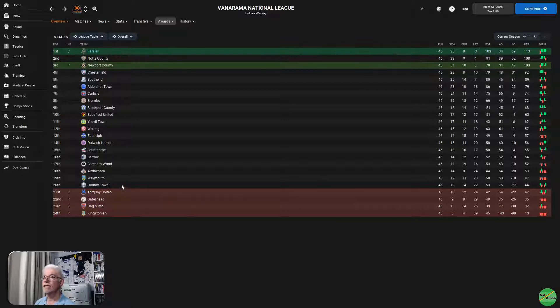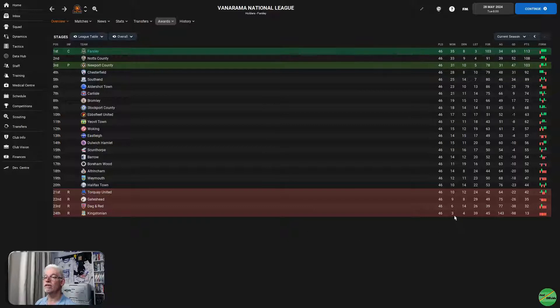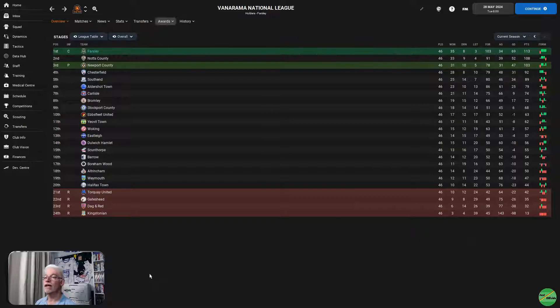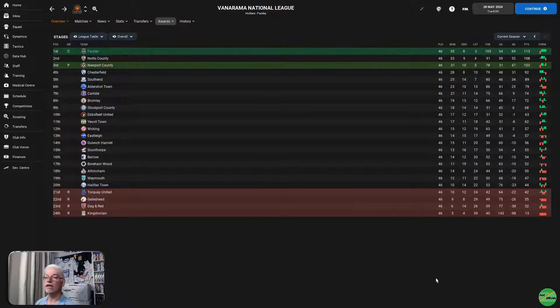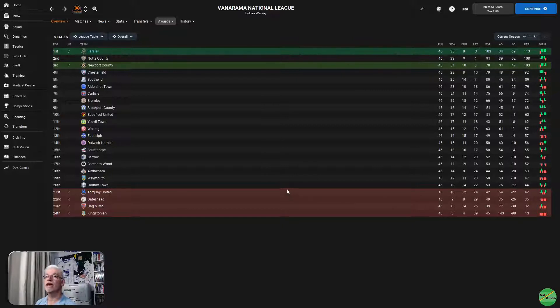Relegated, Torquay on 42 points, Gateshead on 35, Dagenham Redbridge on 32. Kingstonian been relegated for a long, long time, only won 3 games all season, 13 points. They won against Borenwood, Altrincham, and Woking in a long and hard season. Lost 39 of their 46 games. Halifax Town surviving, I think, on the last day of the season as Torquay United drop down into the National League South.